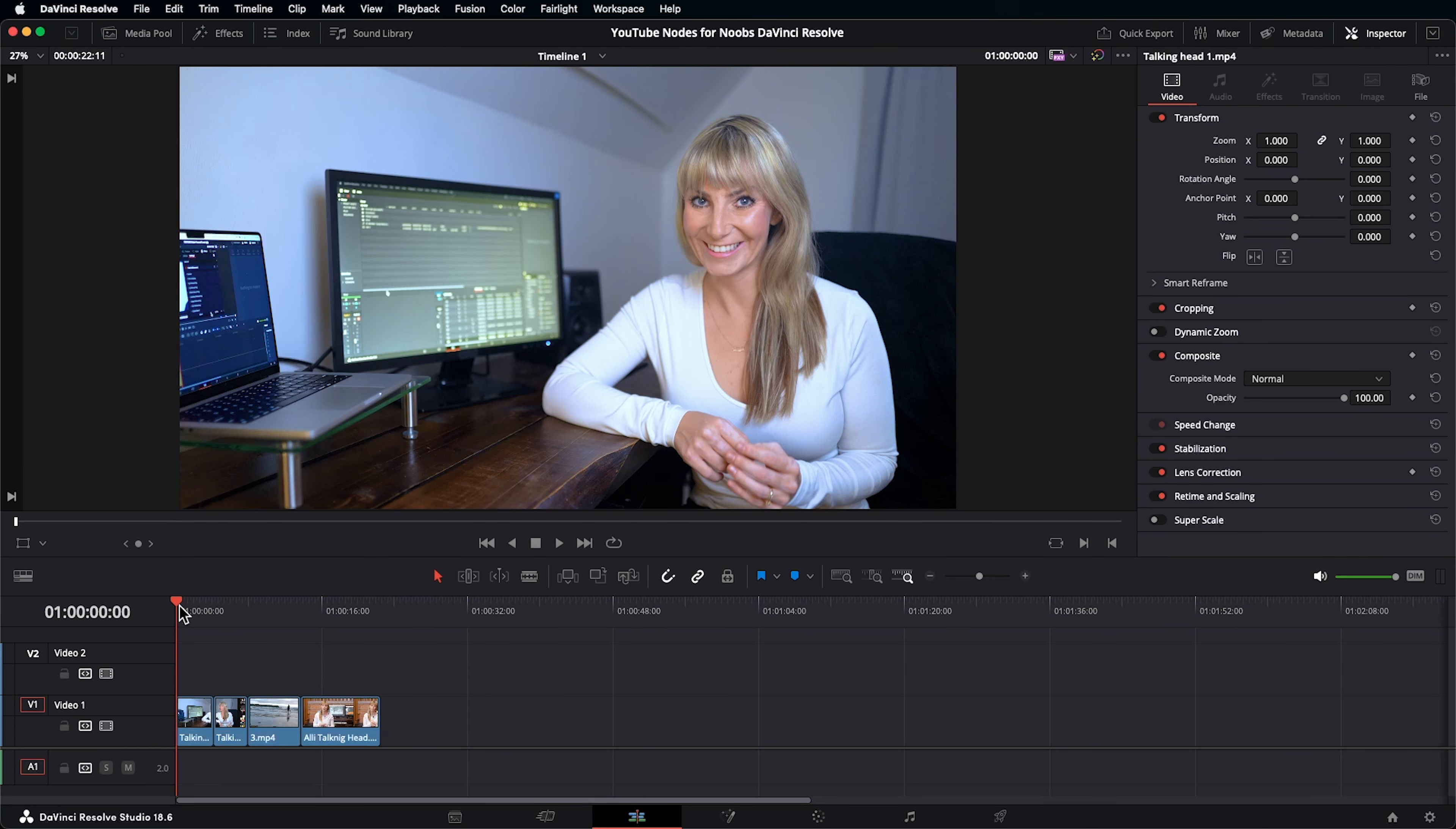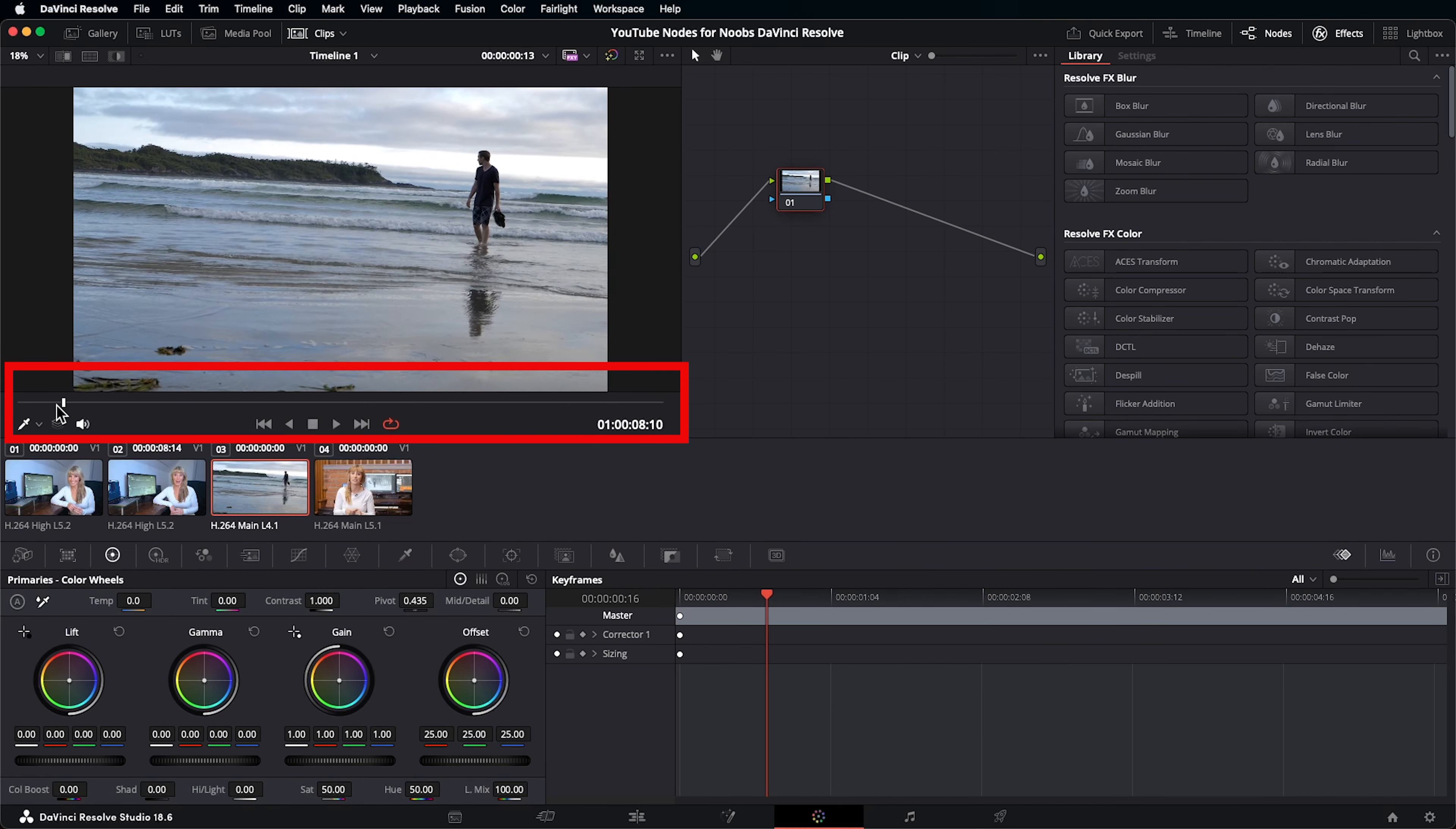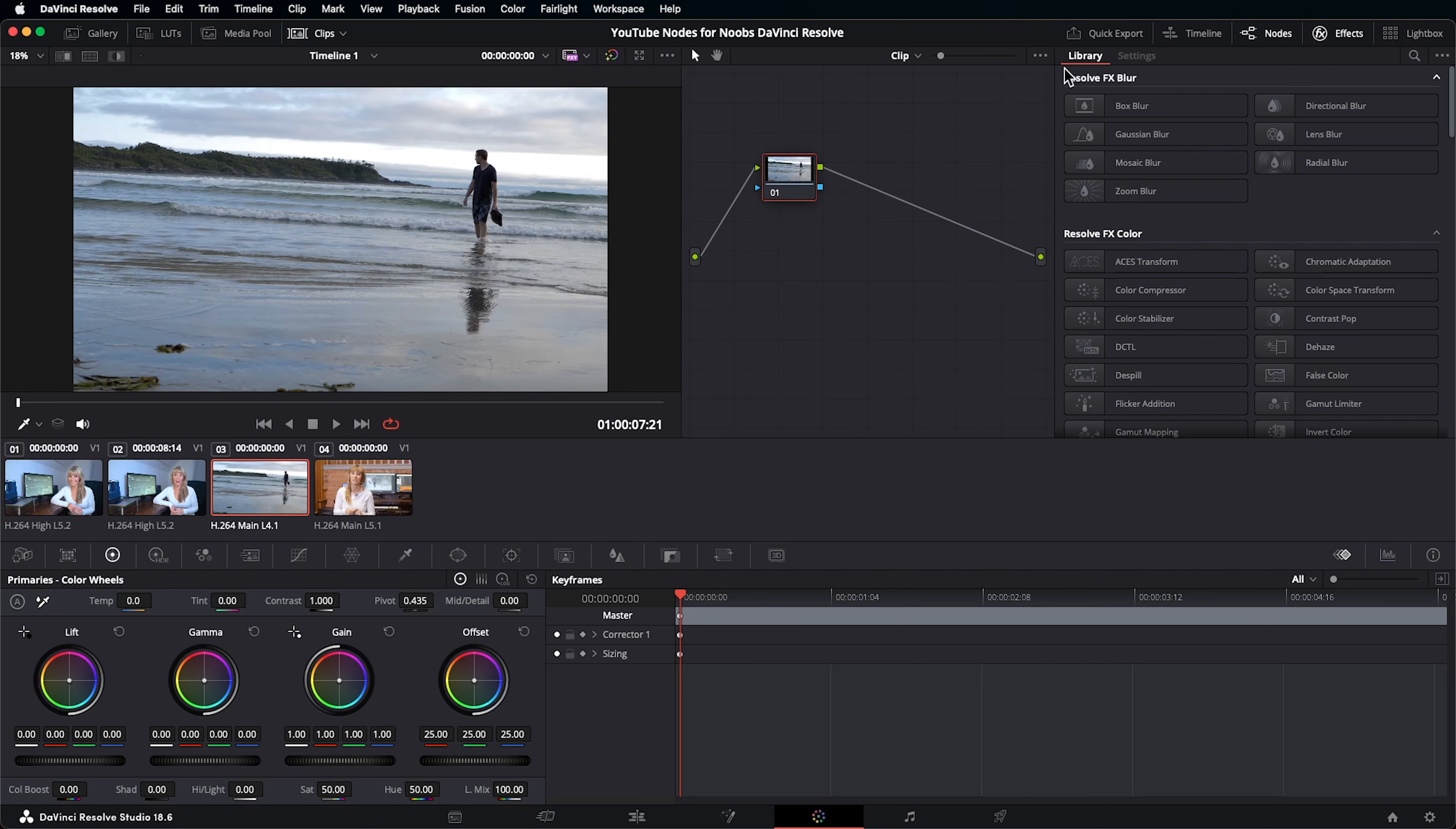Another thing to be aware of is whichever clip your playhead is over is the clip that will show in your program window when you pop over to the color page. And you can tell your clip is selected because it's highlighted in red here. If you want to view a different part of the clip, maybe to reference for adding effects or color adjustments, you can use this slider here. If for some reason you can't see your node graph, click on nodes. I'll click again and there it is.